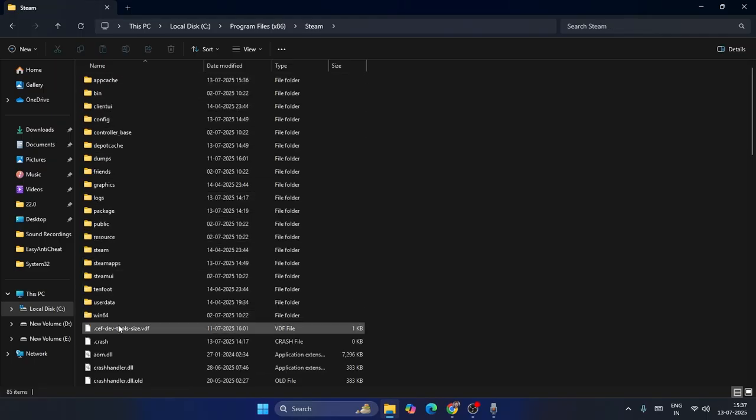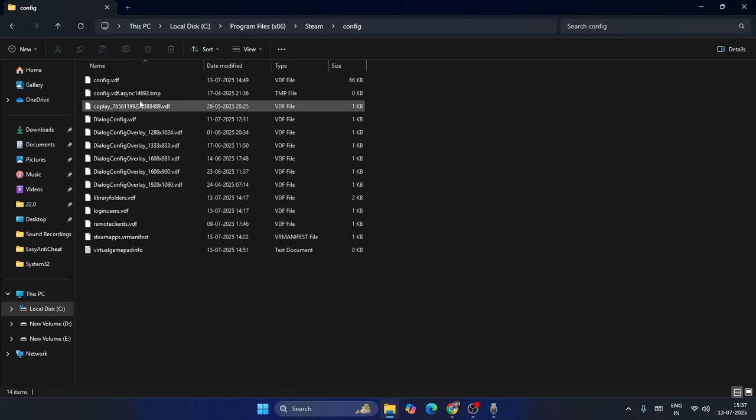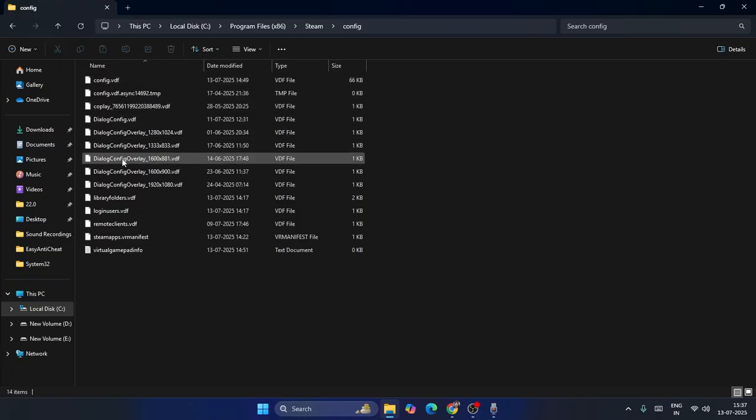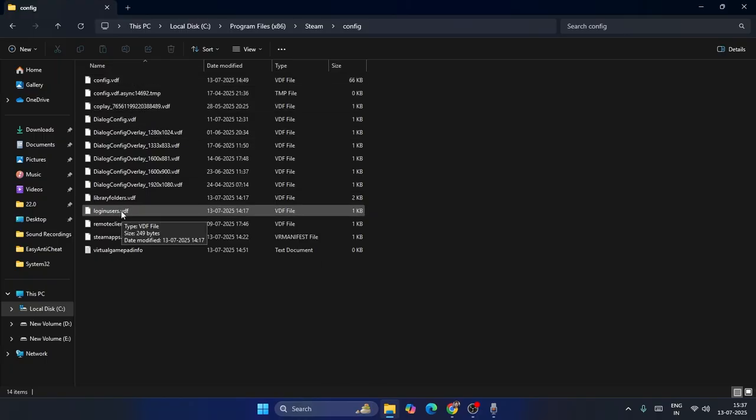Now from here you can see there will be a folder named login users. You might be able to find login users VDF. Open this with Notepad, that's fine.